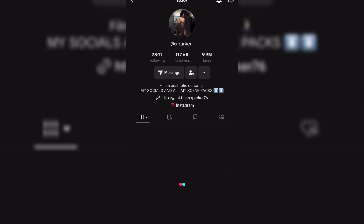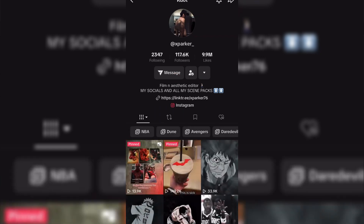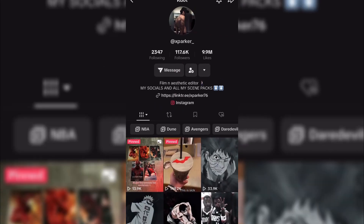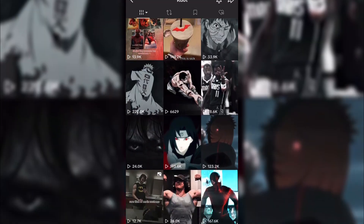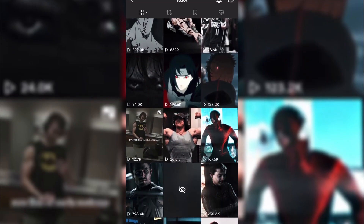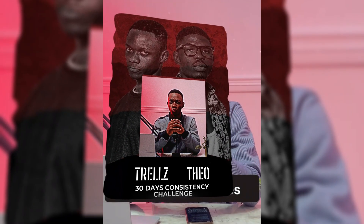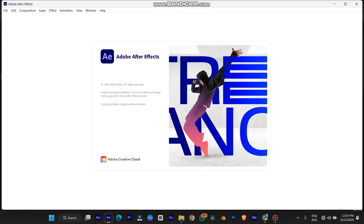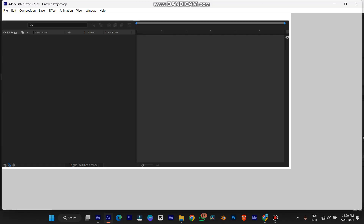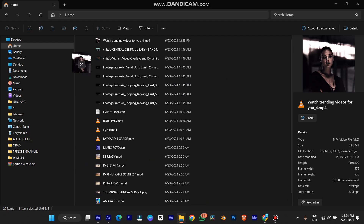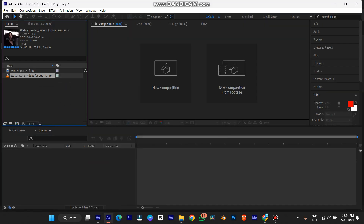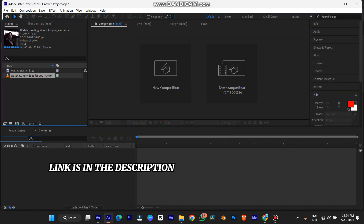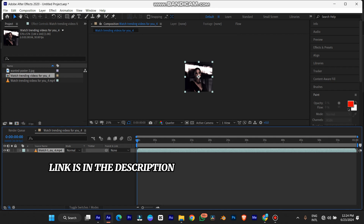Today we're going to be using this awesome edit made by X Parker on TikTok — I'll be linking his TikTok name in the description, make sure you follow him for more videos like this. If you want to download the project file and all the assets I use, the link will be in the description. Without further ado, let's get straight into this tutorial. First, open After Effects and start a new project; we're going to pick up our edit — I already have it downloaded, the link will be in the description.